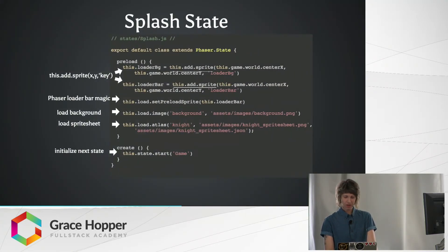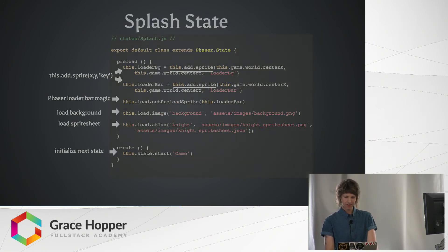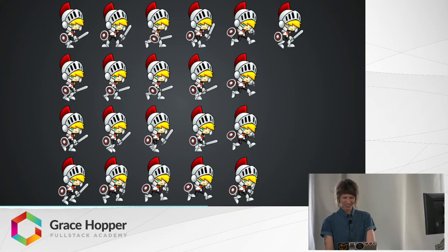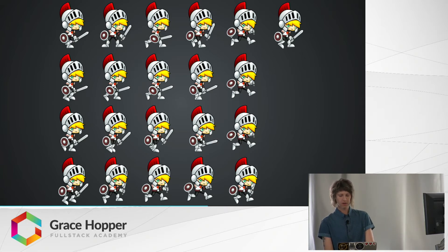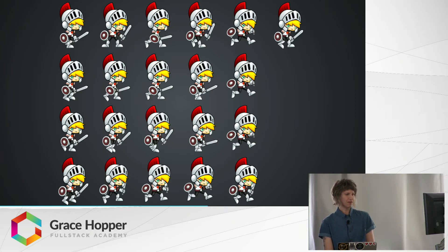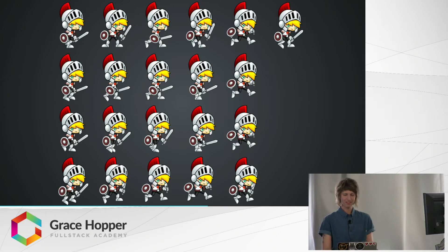So splash state is also preloading our background, which is going to look like this. It's a nice little grassy stage. And then we're also loading a sprite sheet that I made for our main character, which is this cute little knight. A sprite sheet, if you don't know, is just an image file that contains a bunch of smaller graphics in a tiled arrangement. It's useful for animations because you can compile several states for our character into a single file.